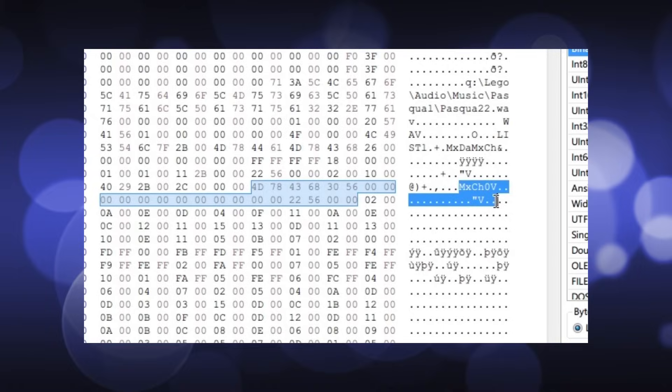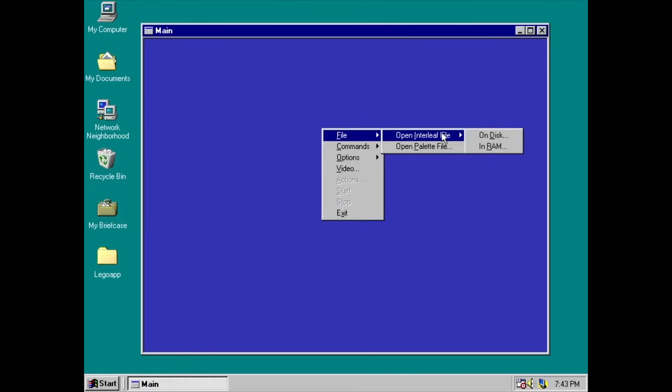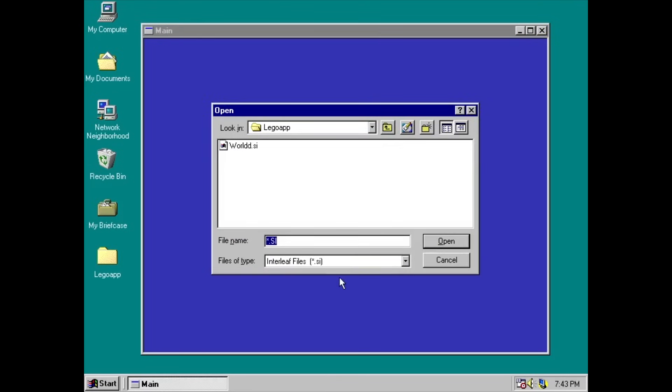Now like I said, we've covered SI files before in my music replacement video, but because we're going into even more detail here, and in case you haven't seen that one, I'm going to be starting over more or less from the beginning. We don't know exactly what SI stands for, but it's safe to assume it's something about streaming and interleaving. Early prototypes of LEGO Island simply called them interleave files.